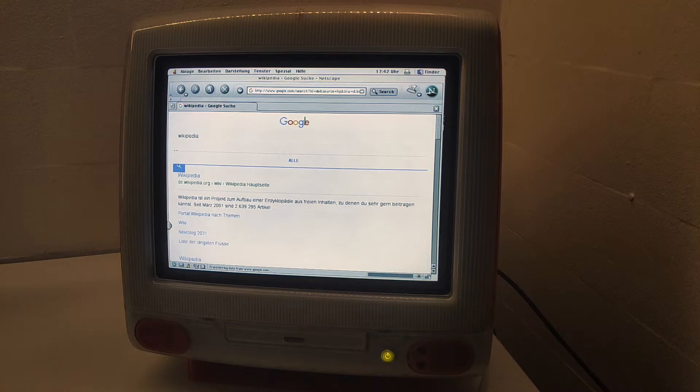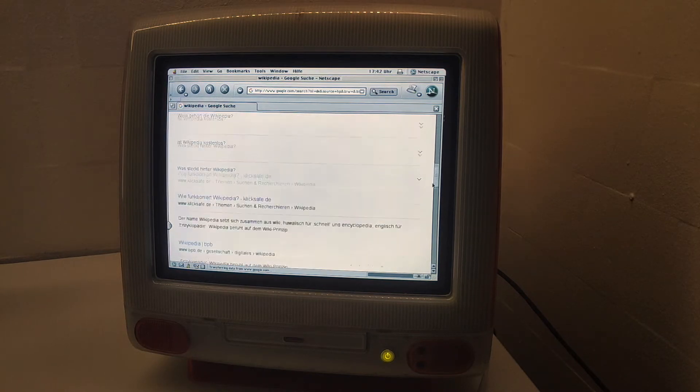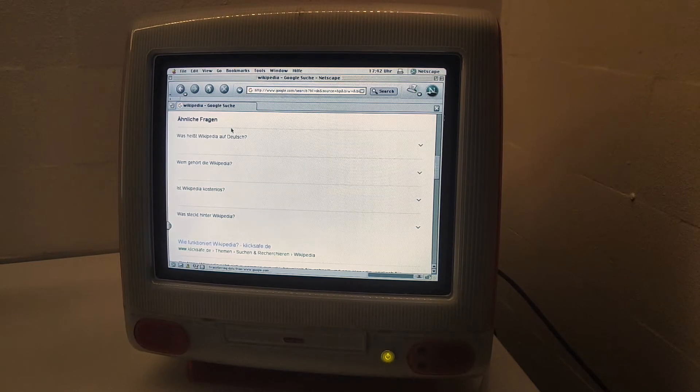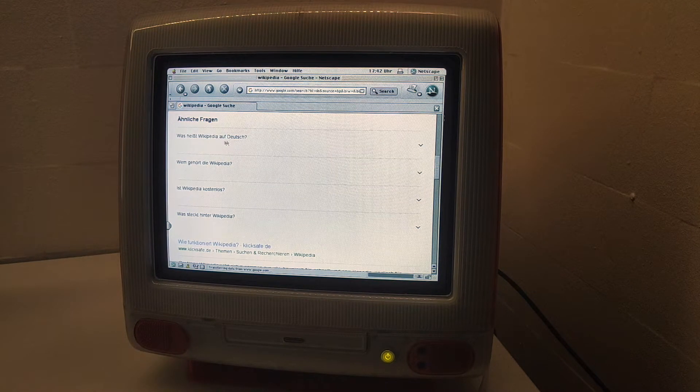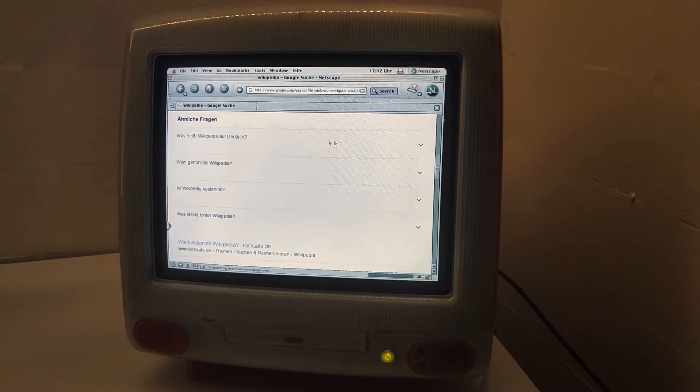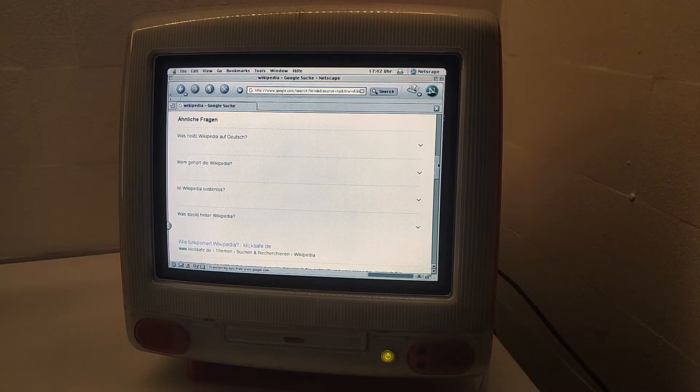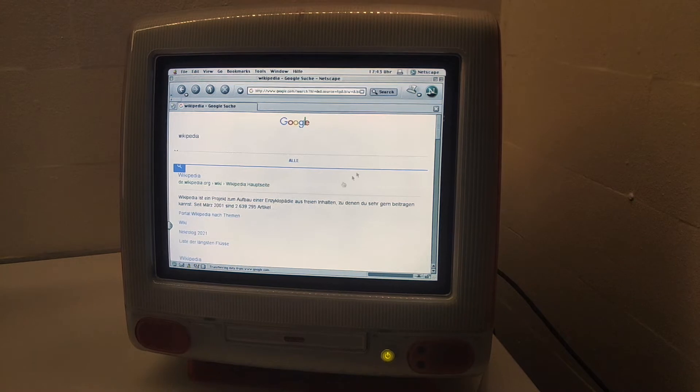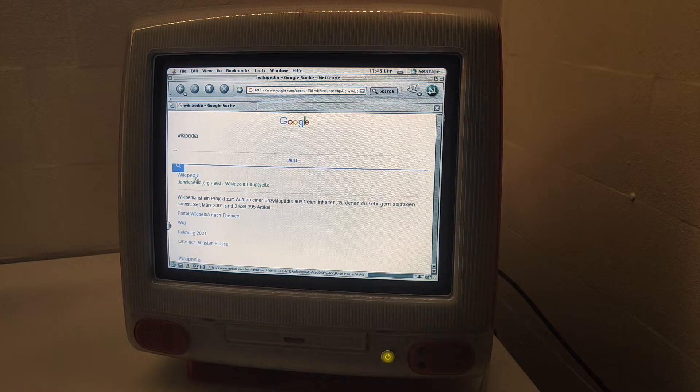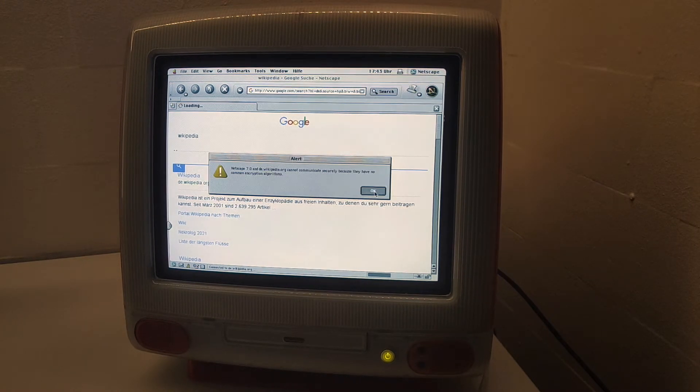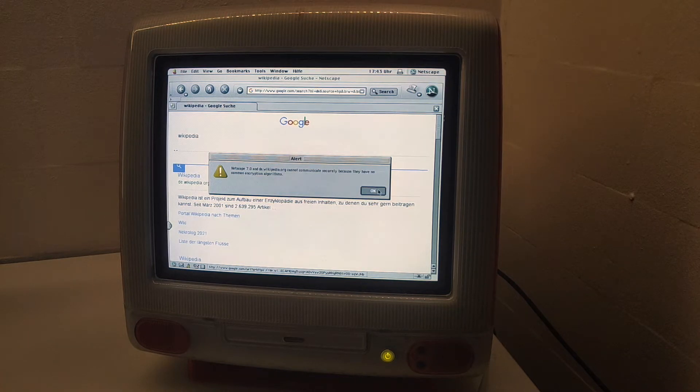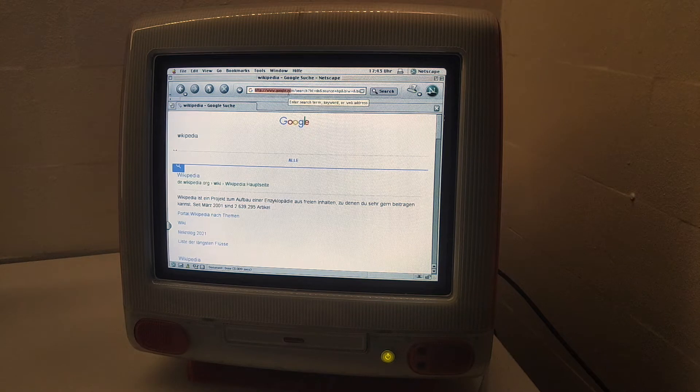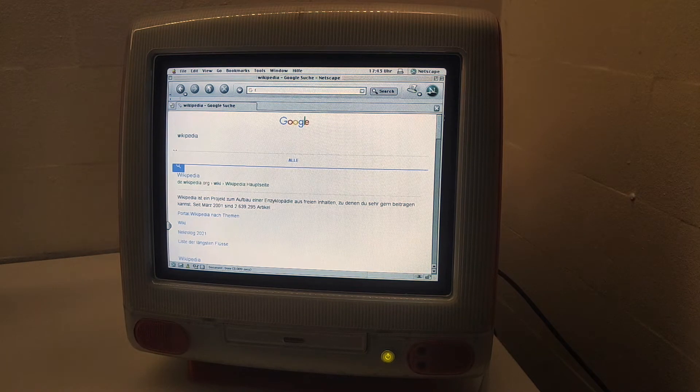Here it loads the results, the modern Google website. These little question marks don't work, and if I try to go on Wikipedia itself, it shows an error that Netscape cannot connect because there is no common encryption.